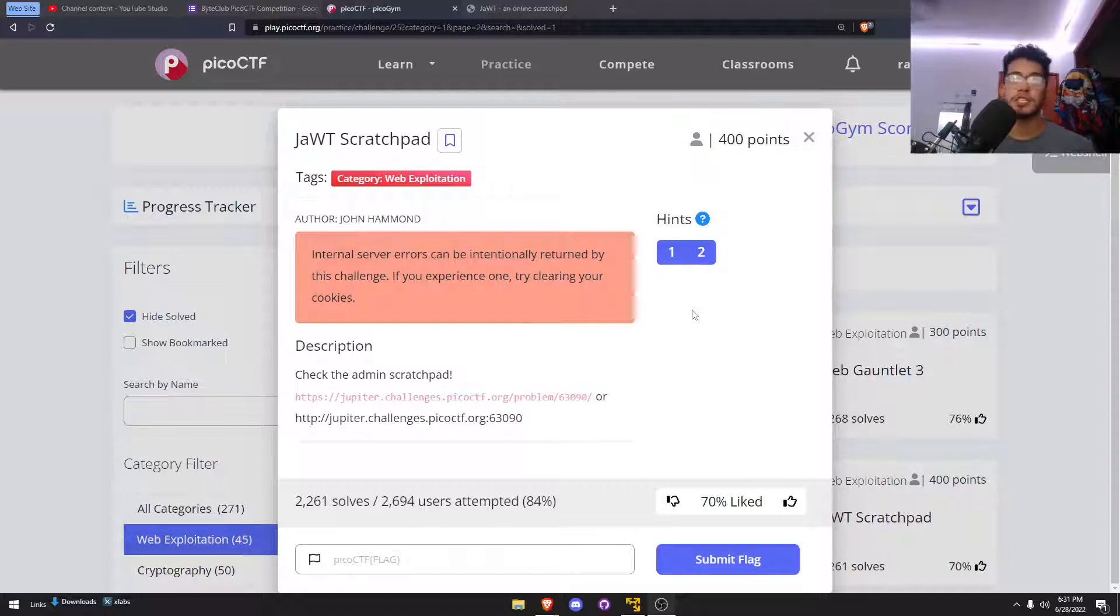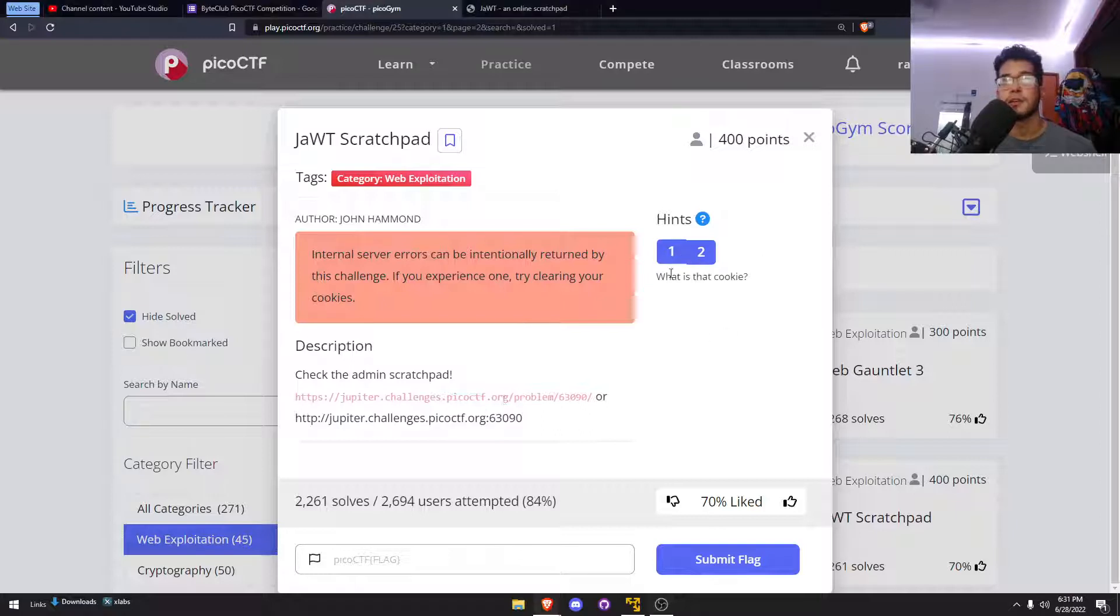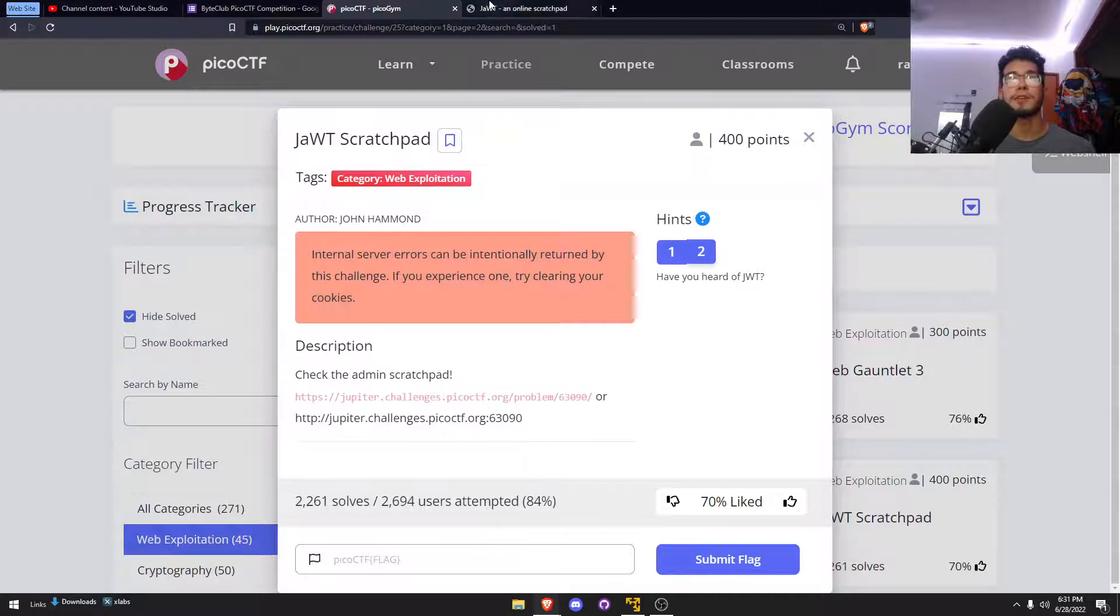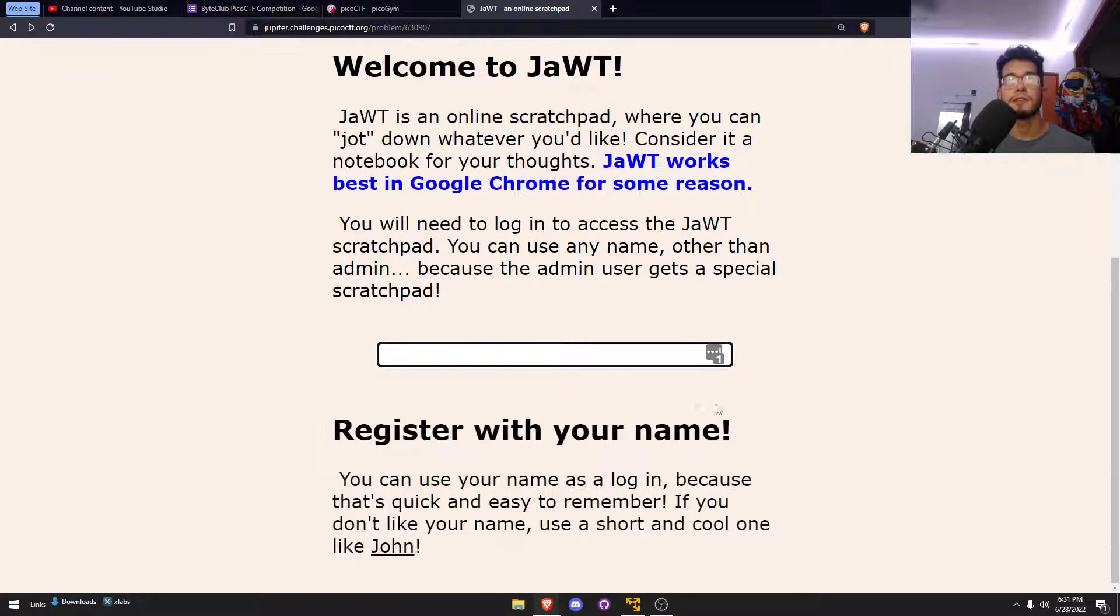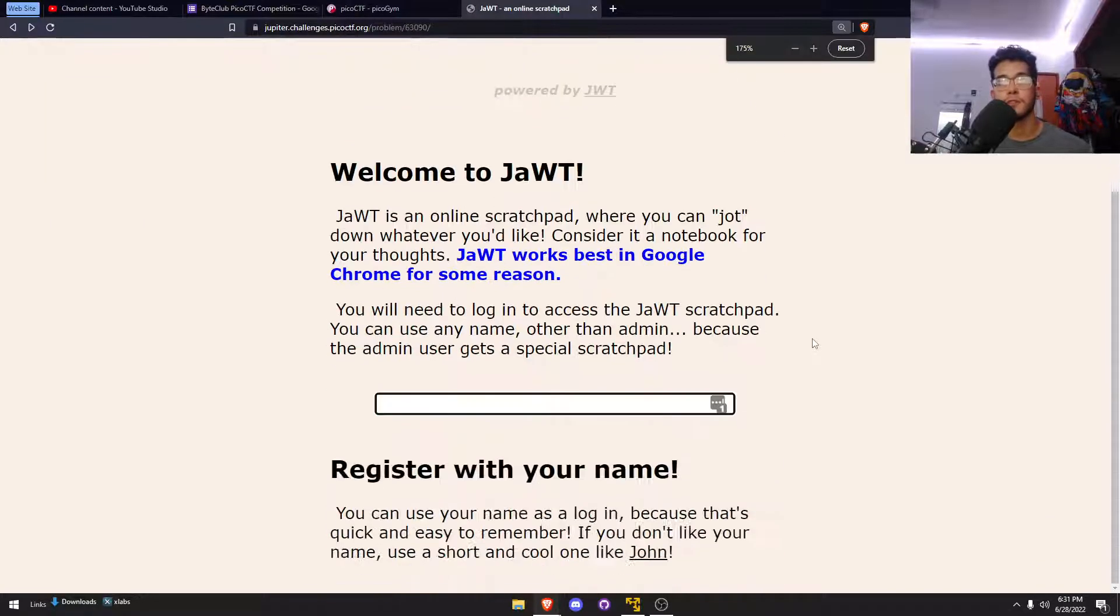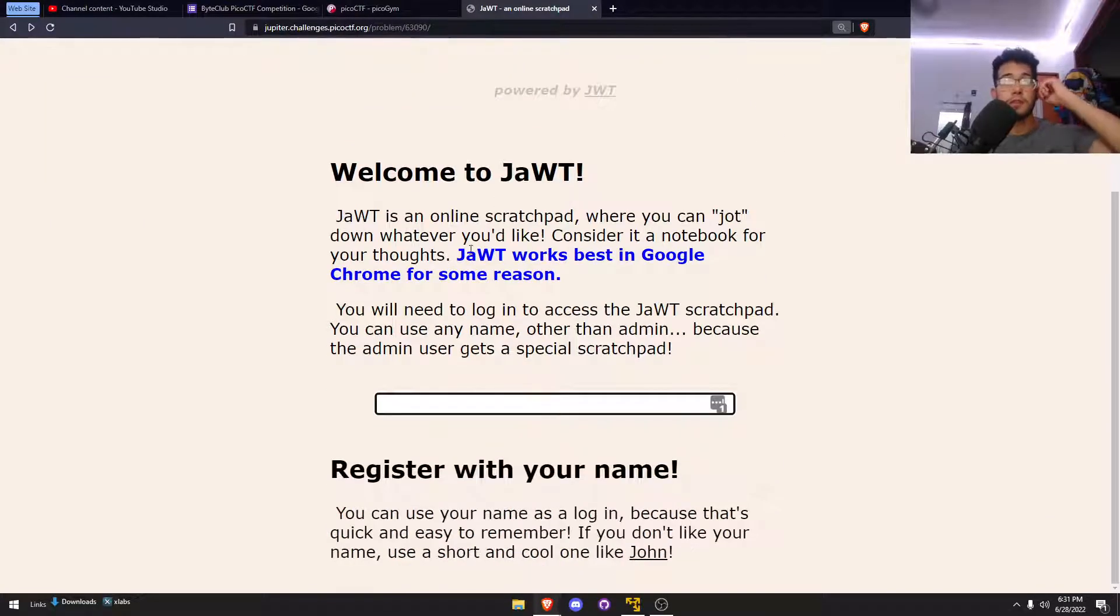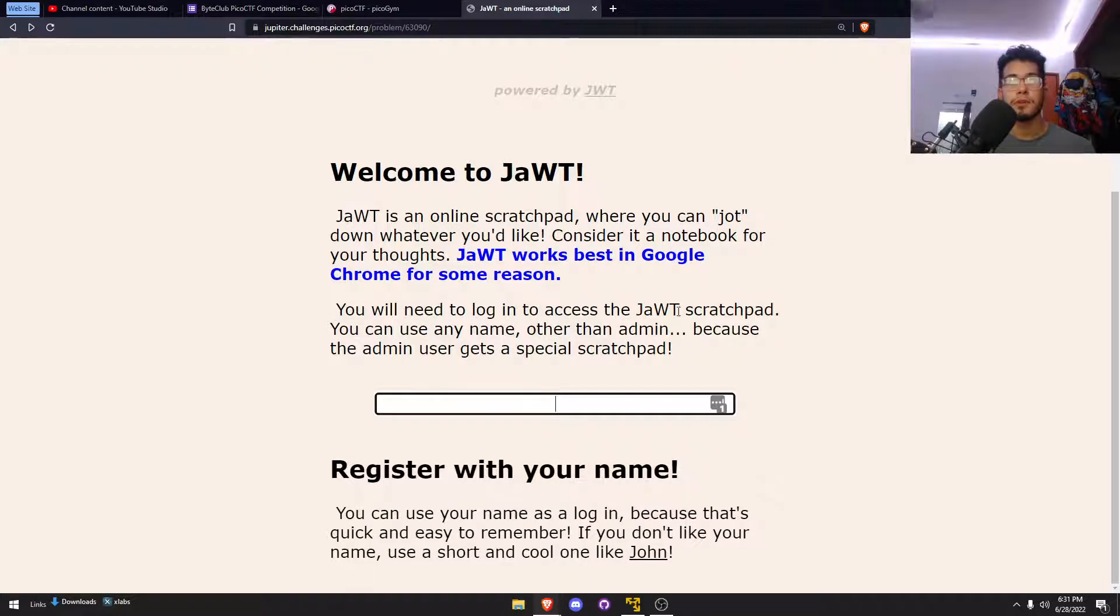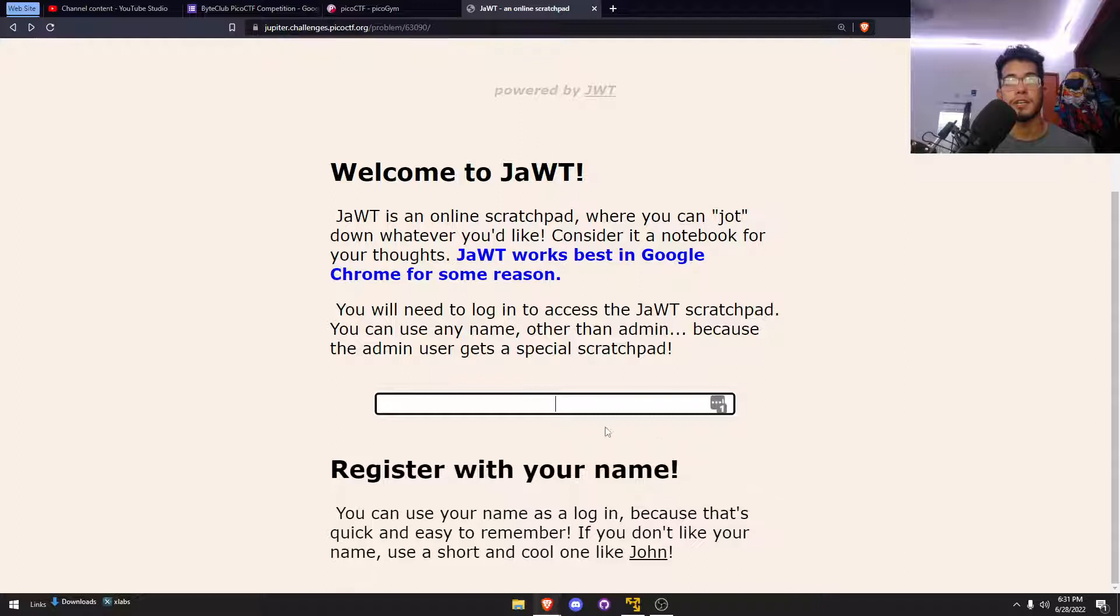It says check the admin scratchpad and the hint is what is the cookie and have you heard of JAWT. I already have it open here, it's pretty much just a notepad. I can enter any name here to register myself with the website.